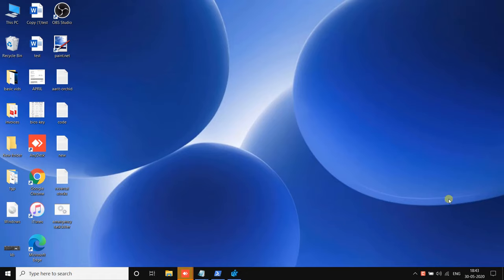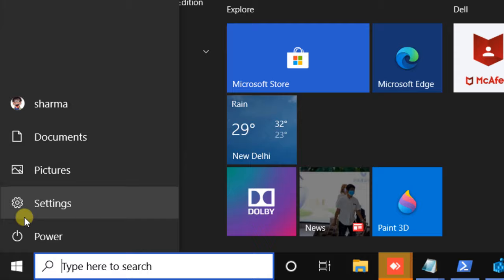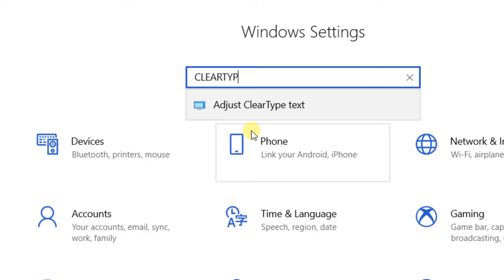Hi guys, if you are facing a blurry font issue in Windows 10, this video will surely fix your problem. Let's go to the first method. Click on Settings to open the Settings panel and search for ClearType.